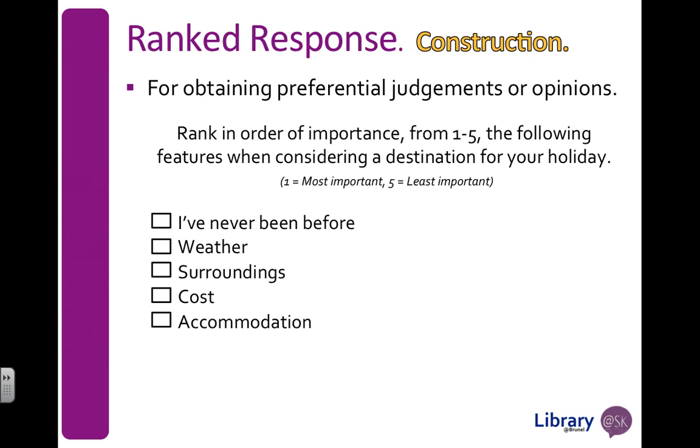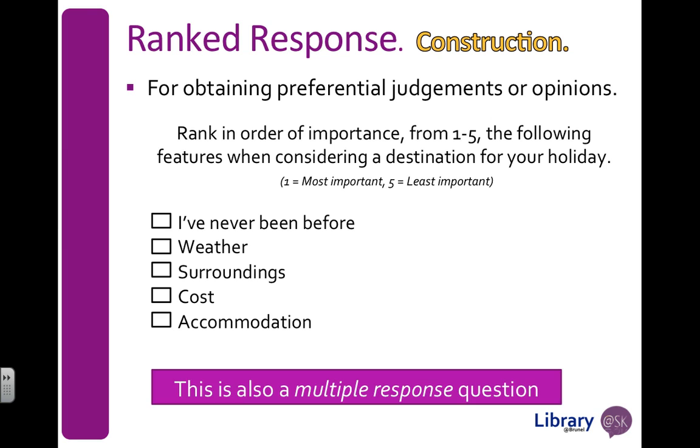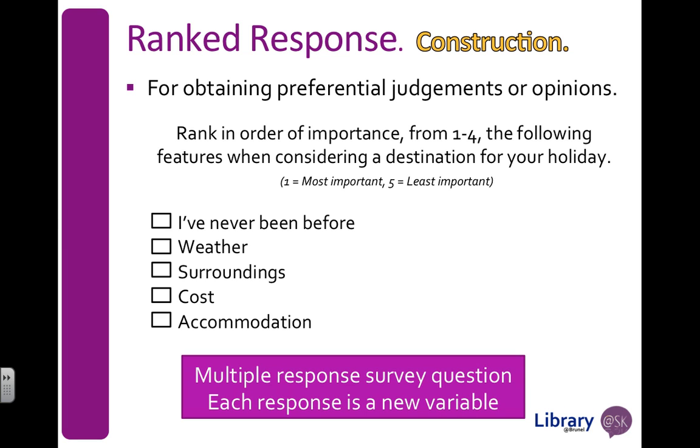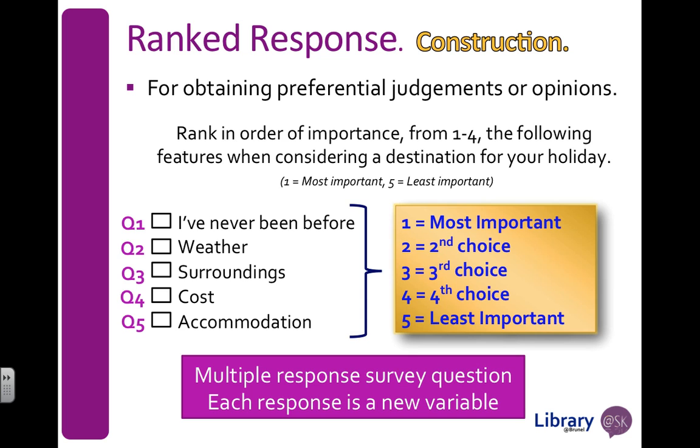I've never been before, weather, surroundings, cost, accommodation. For each one of these options, they're going to give a ranking for each one, which means it's a multi-response question. We've seen in the previous video that in a multi-response question, each response becomes a new variable in our data set. So that means I'm going to make five questions or five variables from these five topics. And for each topic, there's five possible responses or answers, one to five, most important to least important.